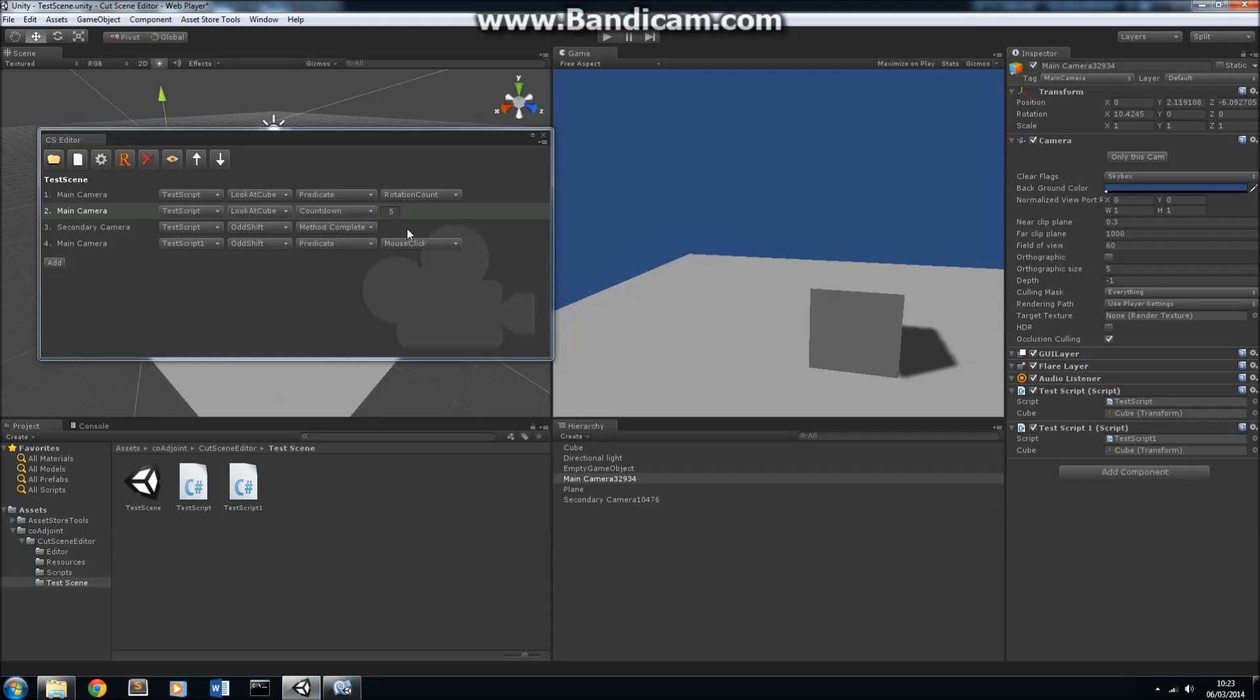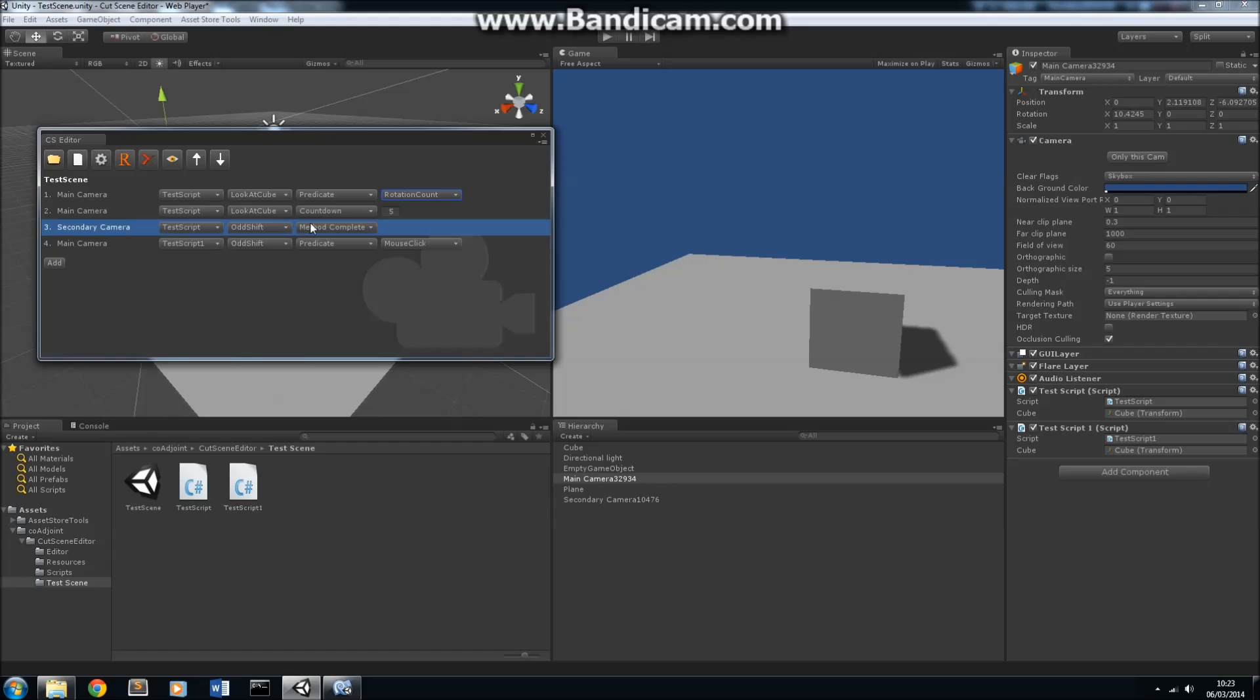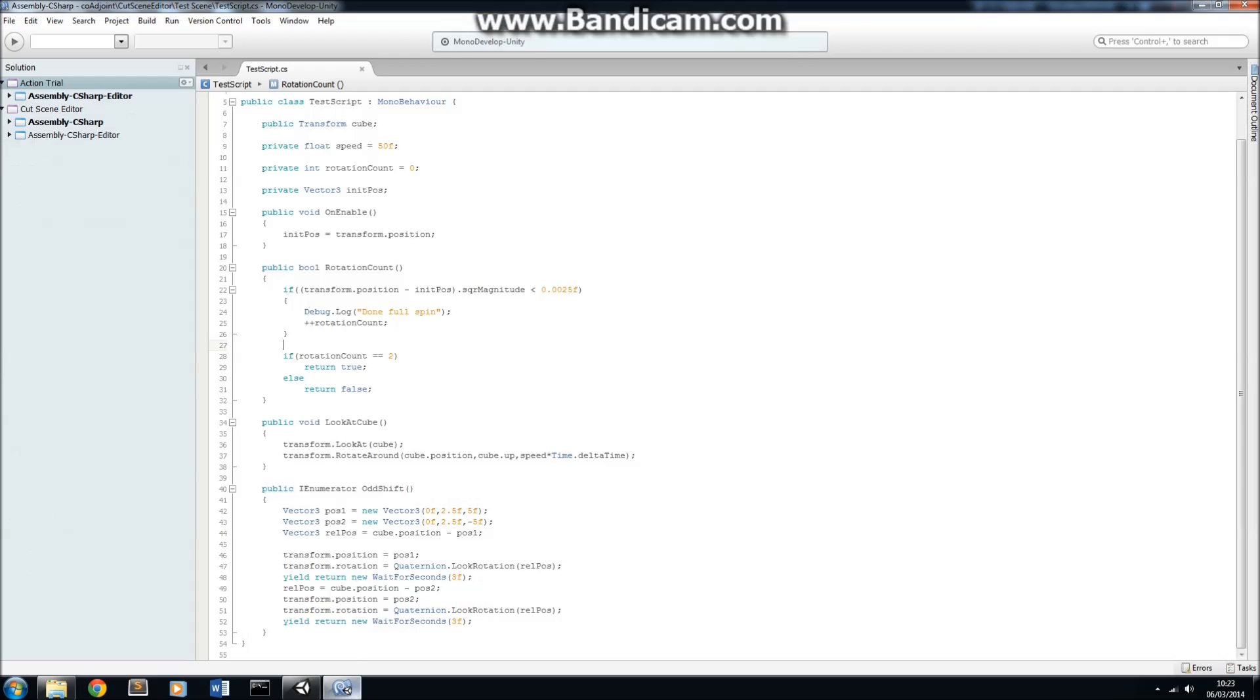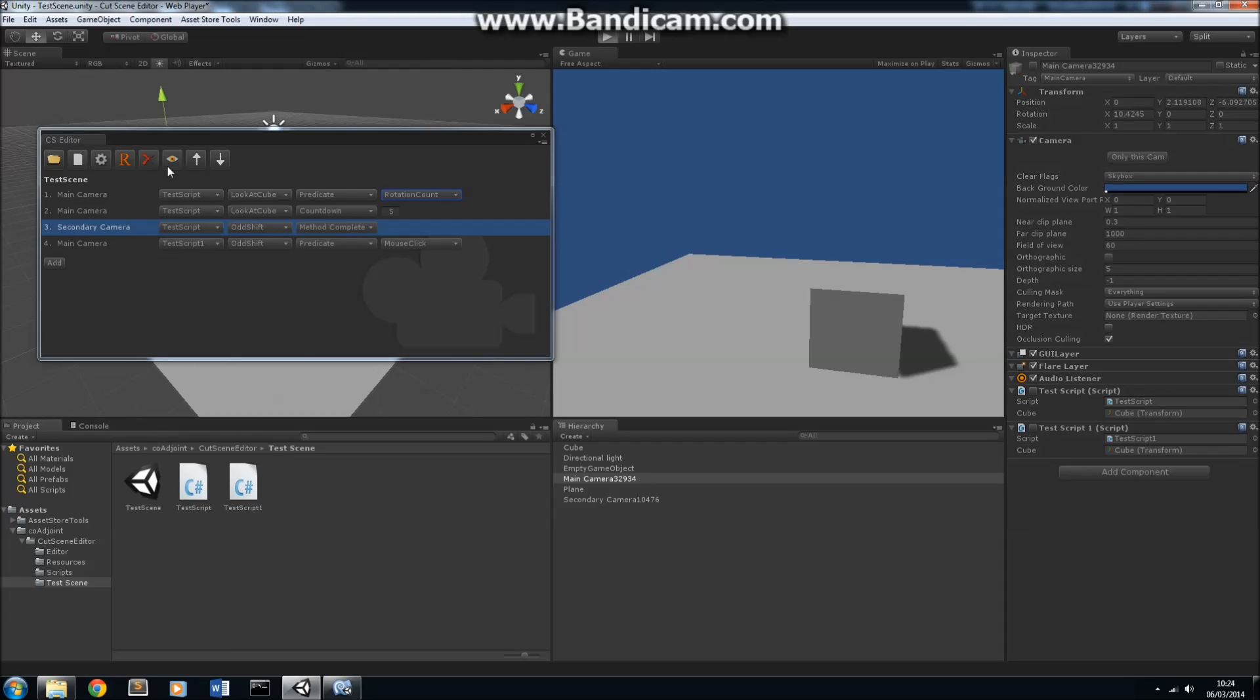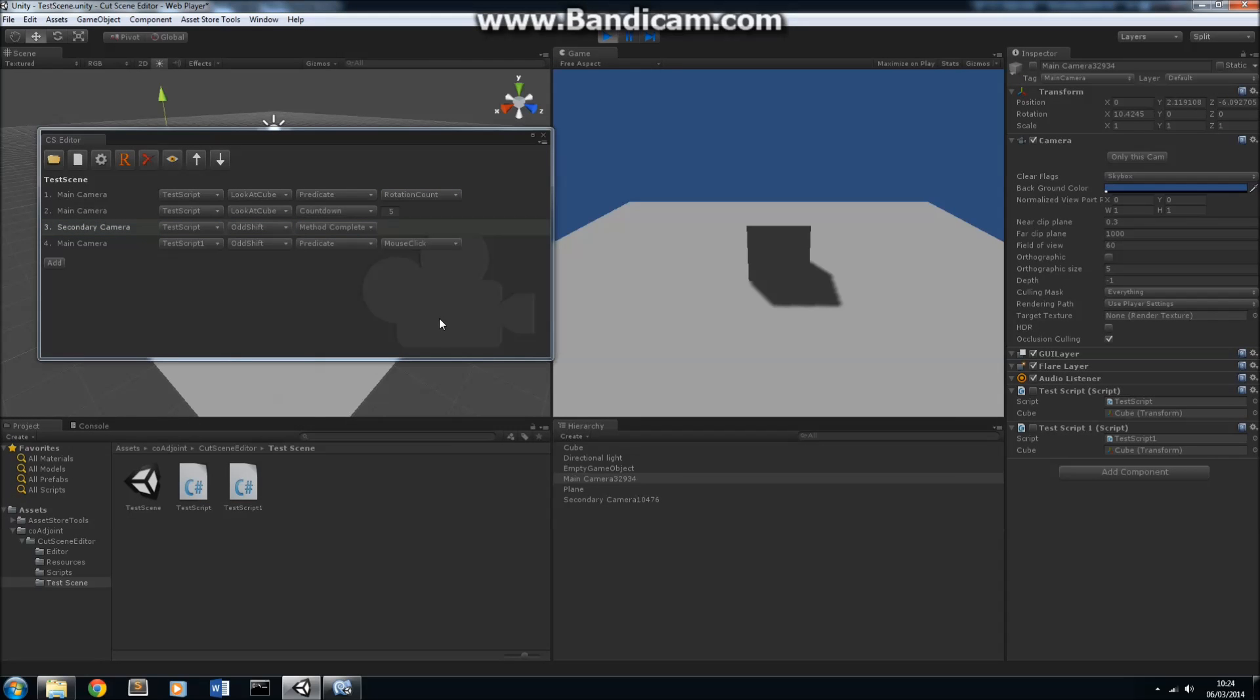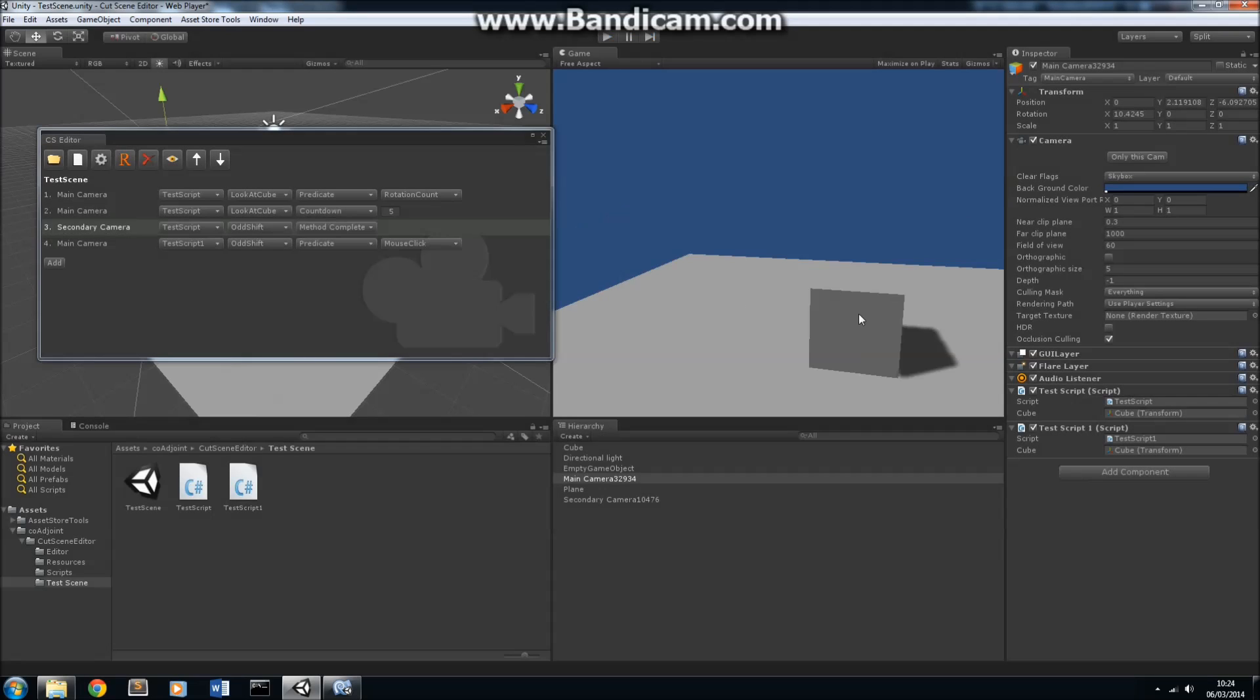Simple as that. And as a last example, let's look at the secondary camera using this odd shift function, and it's going to return or transition to the next camera when this odd shift method completes. Odd shift, as you see here, is a coroutine. What's going to happen is it actually shifts from one position to the other, and then stays there for three seconds using these yield return statements here. Let's preview that motion now. So, it's on one side. Three seconds later, it jumps to the other side, and then it completes.